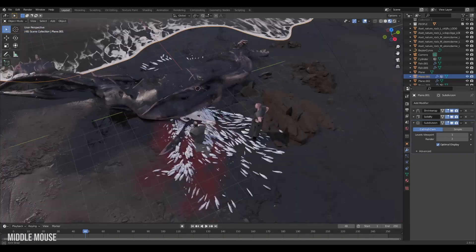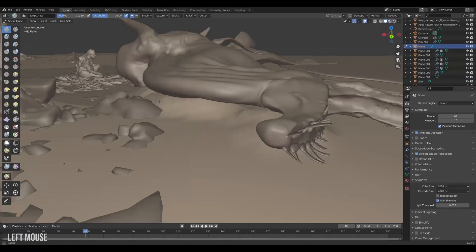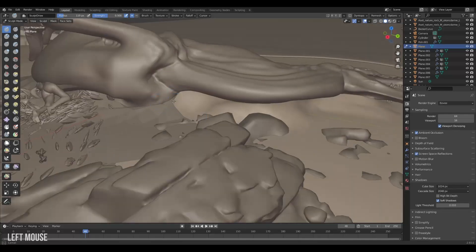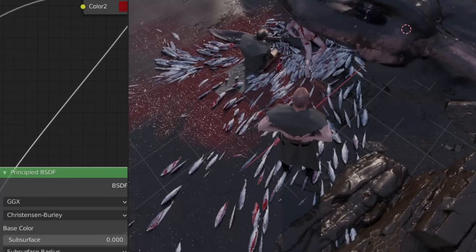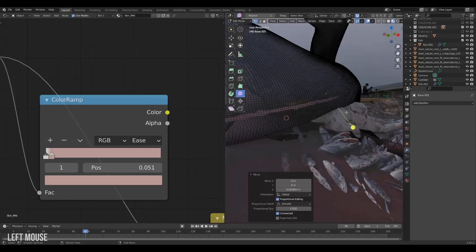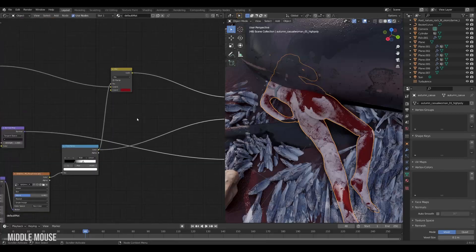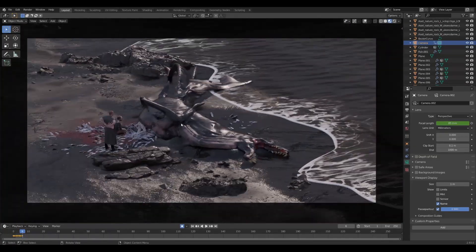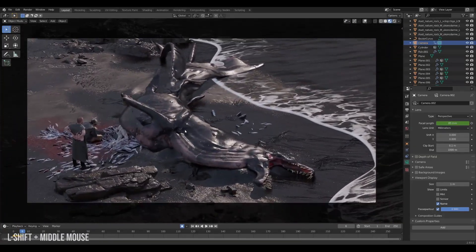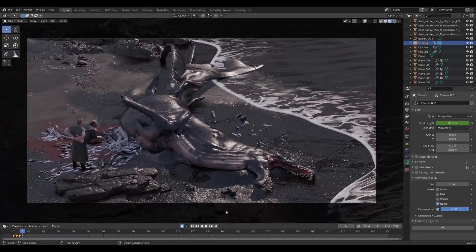Yes! Well then all we gotta do from here is to add some final touches. Like sand building up, blood everywhere, red stones, more blood, adjusting the set, even more blood. Then I adjusted the lighting and found some good shots and rendered it all out.